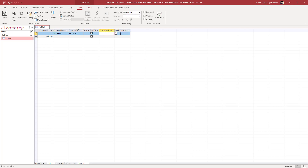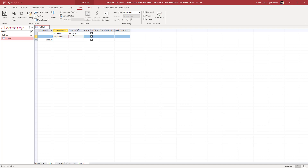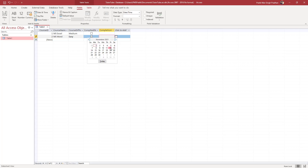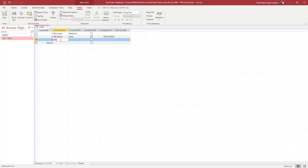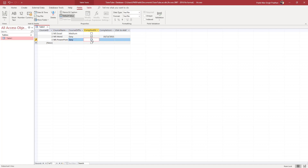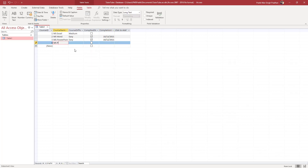The difficulty for MS Excel is Medium, and the completion status is not completed, so I'll leave that as is. The next entry is 'MS Word' — this is Easy and it is completed. Then I'll add 'MS PowerPoint', which is also Easy and completed, and I'll select a completion date for that one.